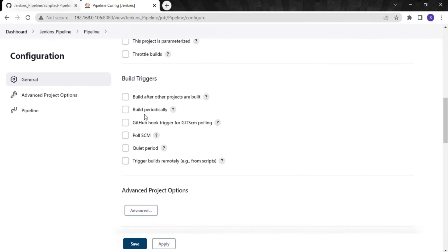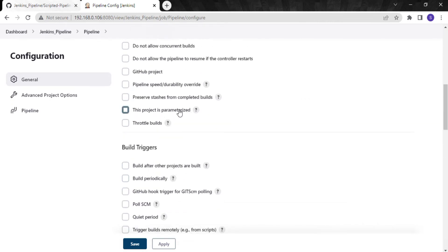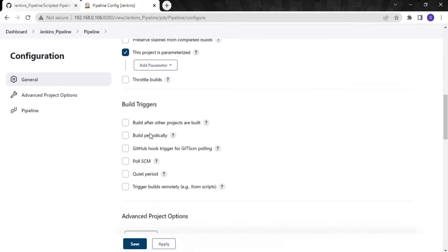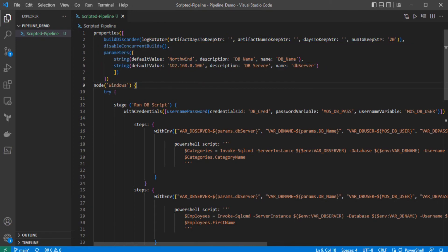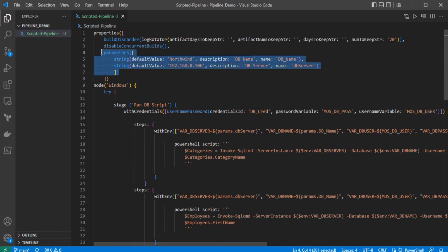For parameters, you have to select 'This project is parameterized' — this option is not checked yet, but as soon as we execute the job once, it will automatically be checked. We are using a string parameter because we are storing two things at runtime: the database name, which is 'northwind', and the database server name, which is the server IP address where the database is running. If you want to override these values at runtime you can do so — if you have a different server or different database name, you can change it.